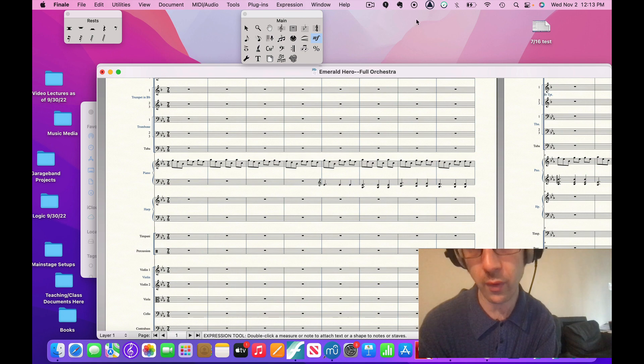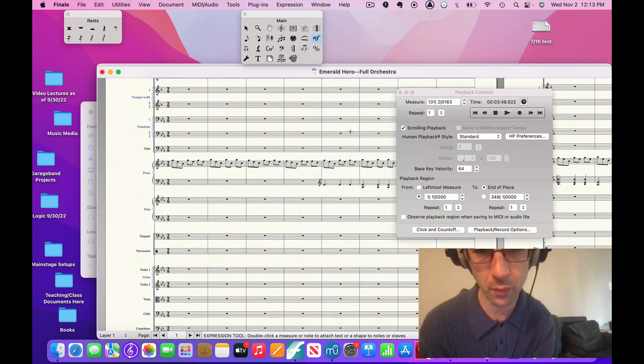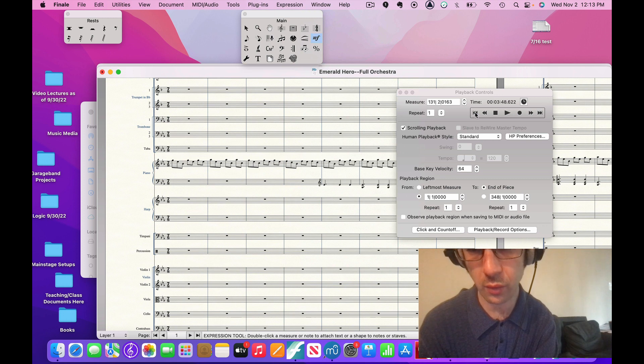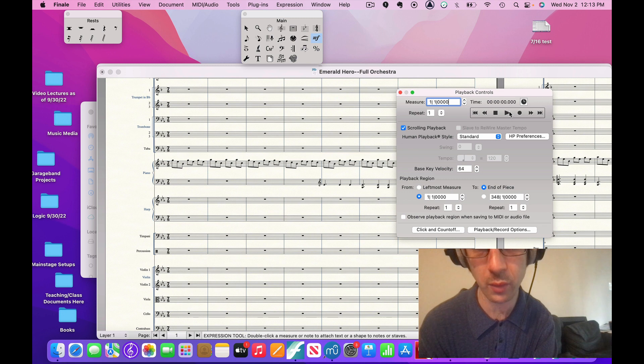So if we put on the playback controls and set it to one, I think this is what it would be.